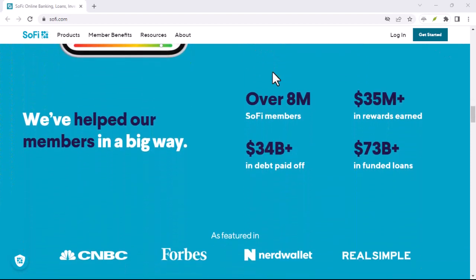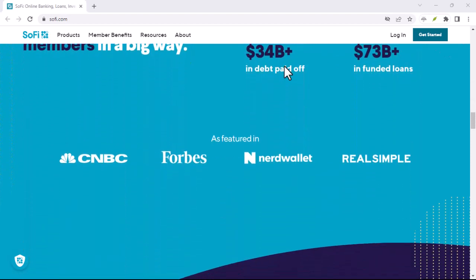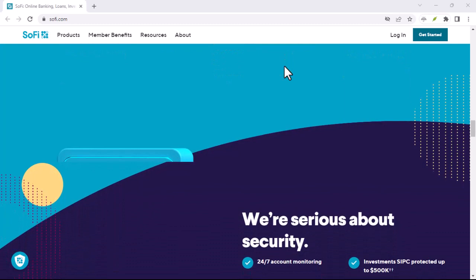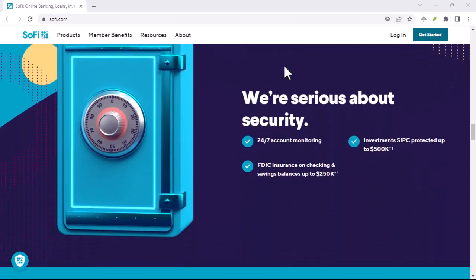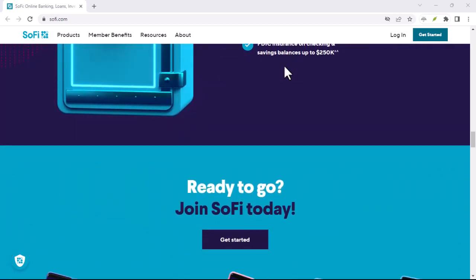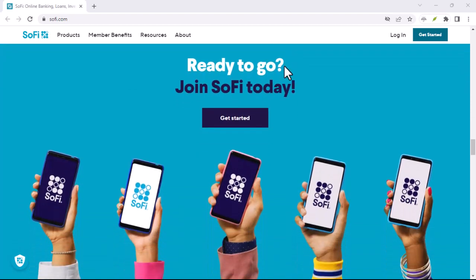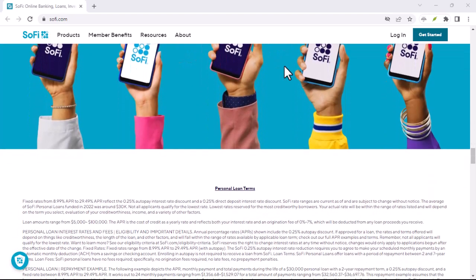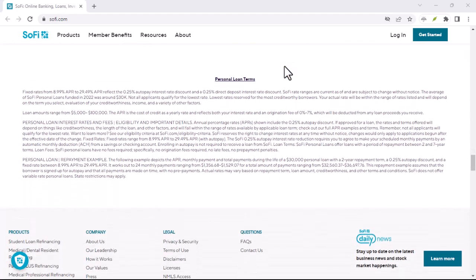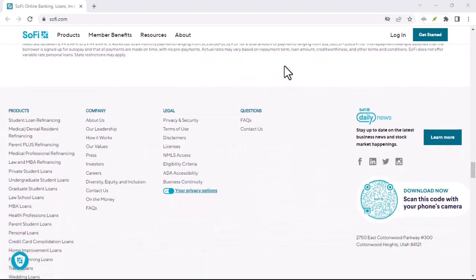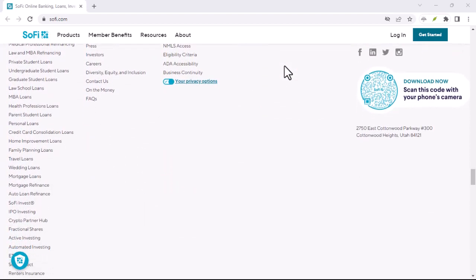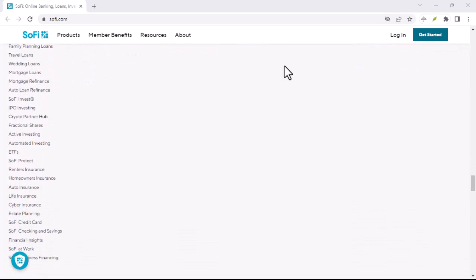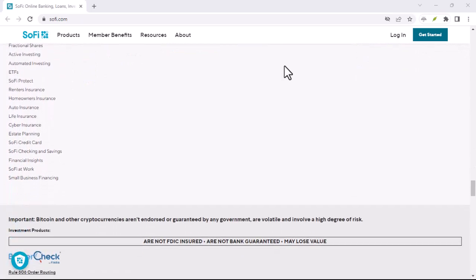But SoFi's story doesn't end there. Fast forward to the 21st century, and we find SoFi emerging in a completely different arena, finance. Here, SoFi isn't a name, it's a brand. Founded in 2011, SoFi set out to revolutionize the financial landscape by offering student loan refinancing and other innovative financial products.